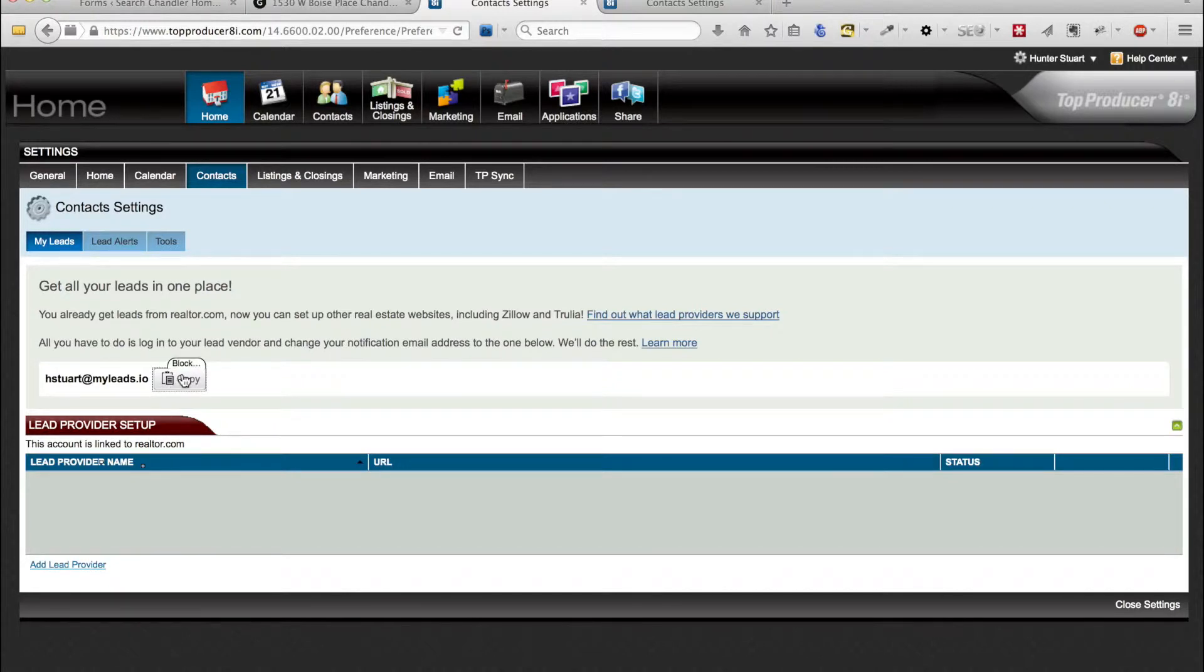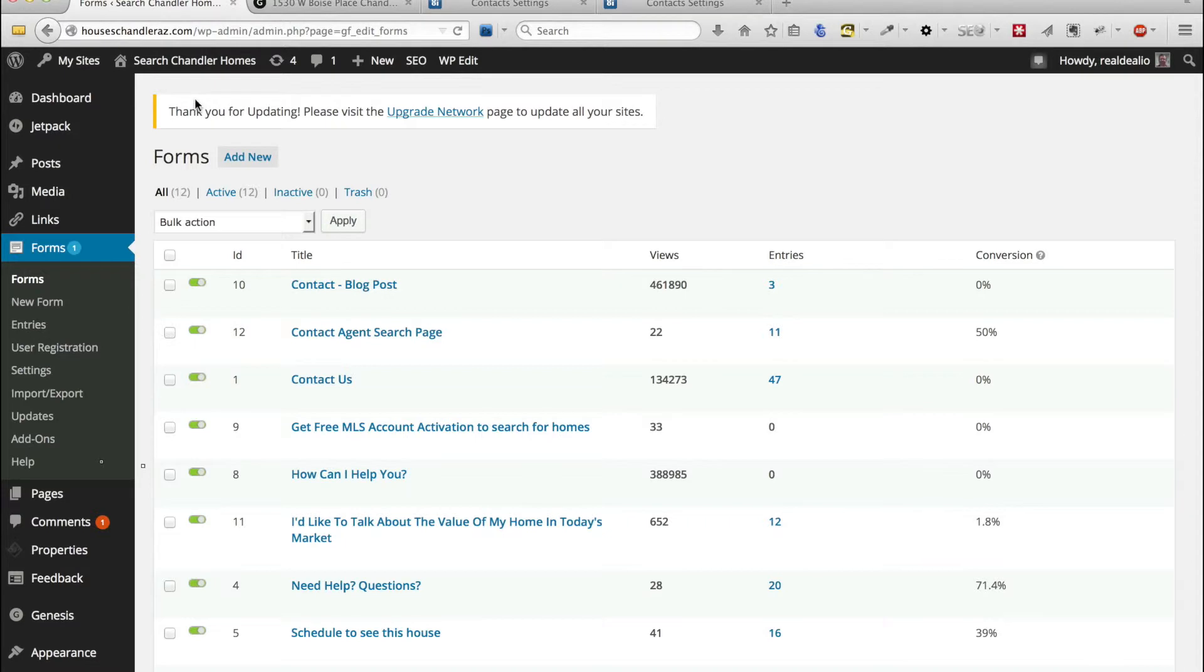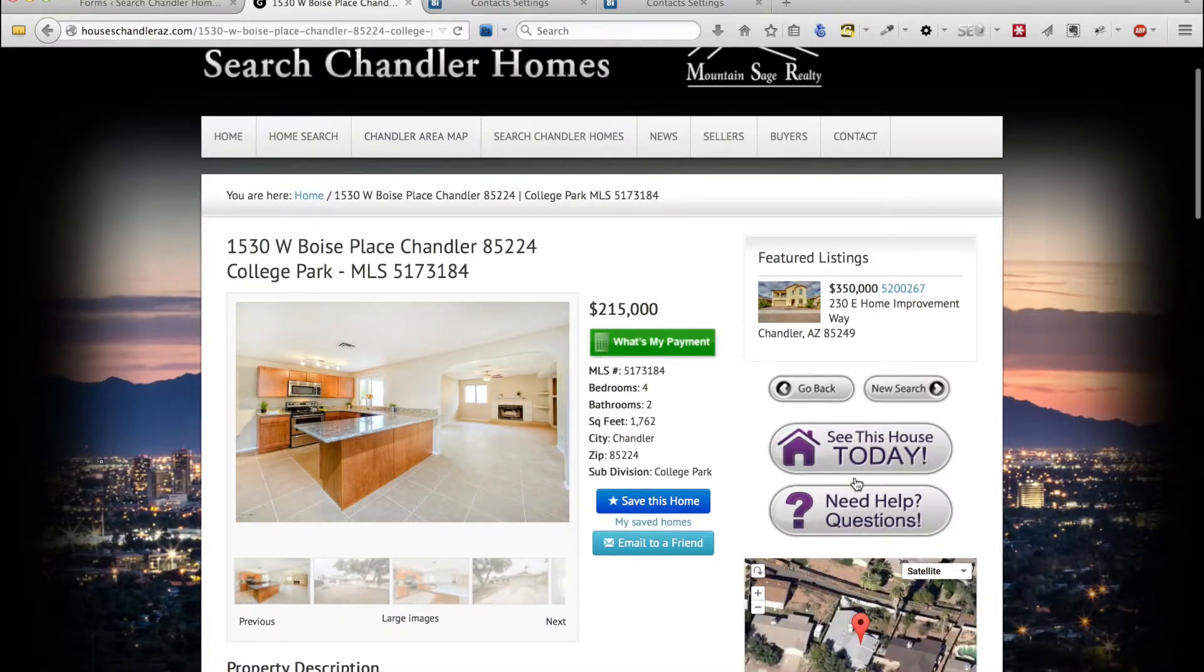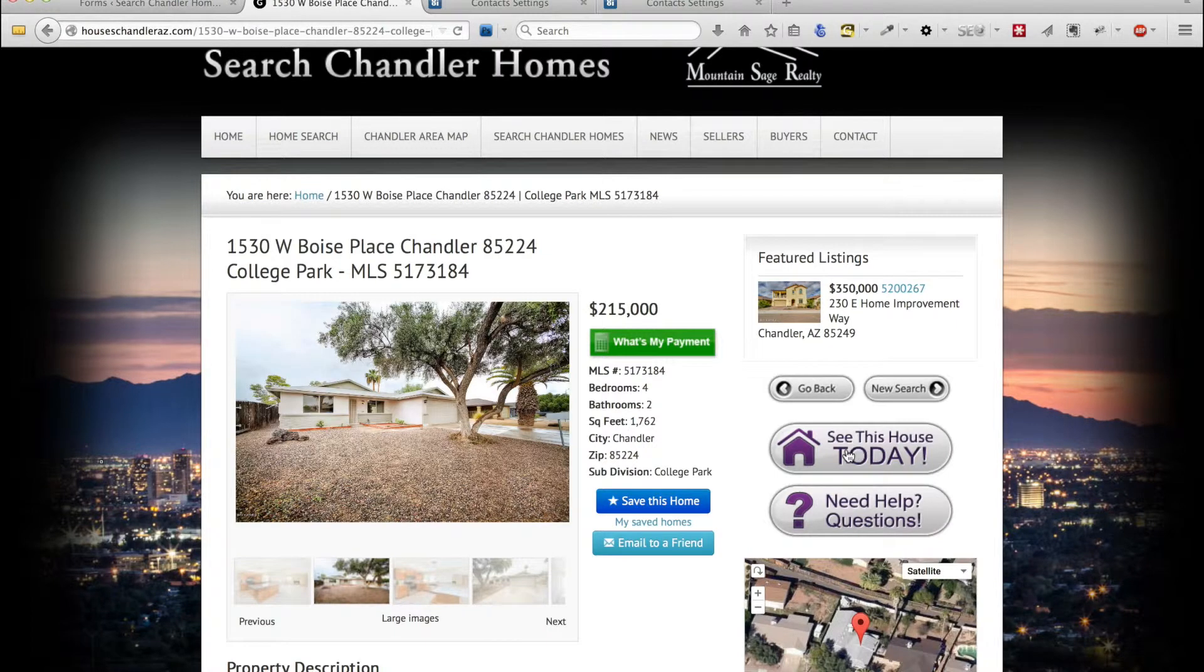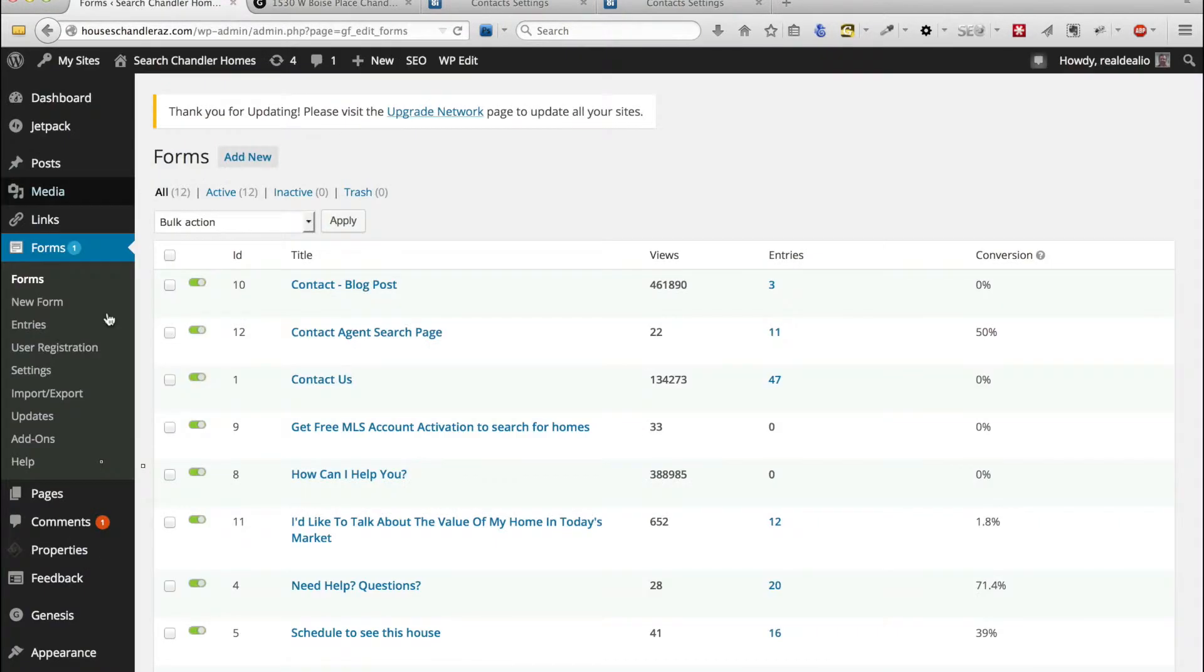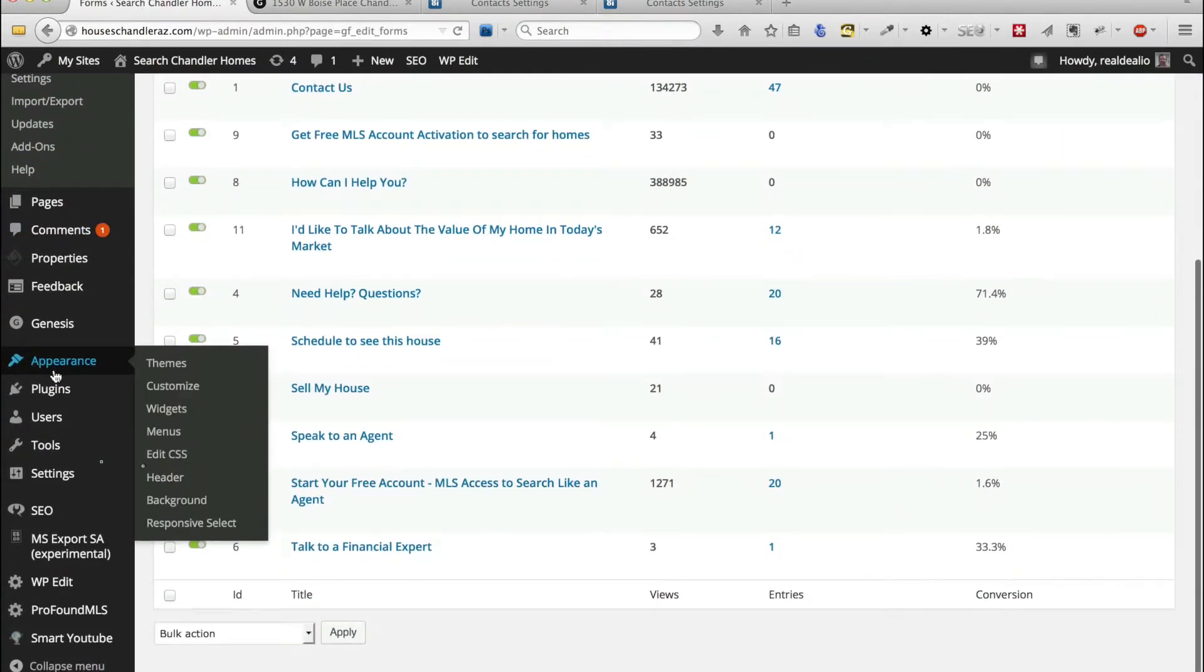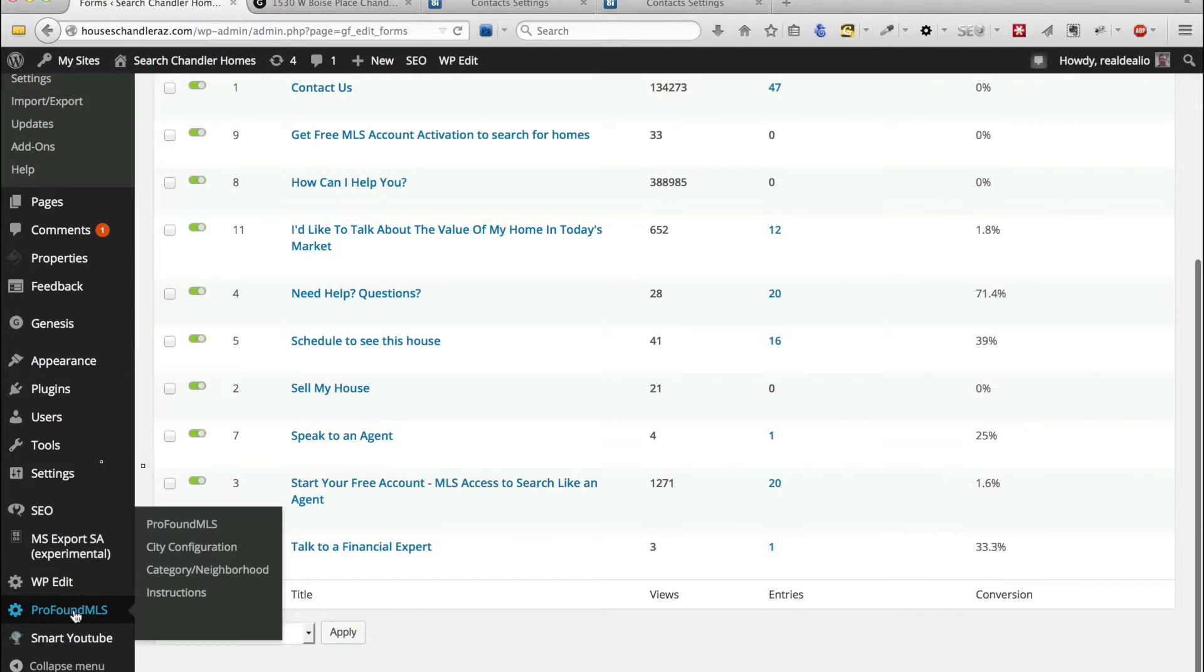So we're going to copy it and then we need to go into iFoundAgent. I'm pretty sure that the ID for this button is 5 but in order to check that I can come down and go to Profound MLS.